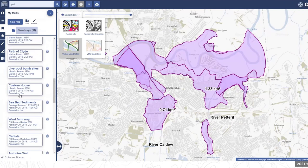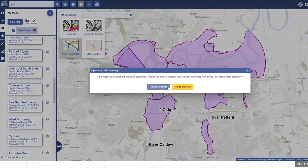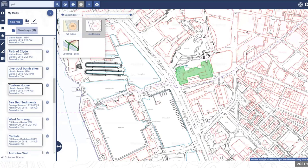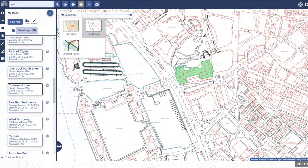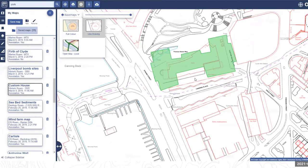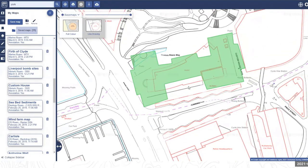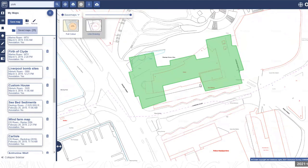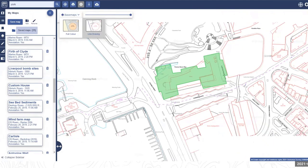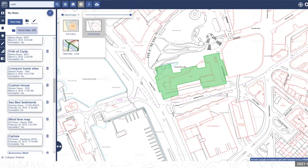Emma demonstrates with a map called 'Custom House' — a drawing created in Historic Roam from a 1920s map of the Custom House in Liverpool, outlining the old Customs House on the Mersey. This lets people visualise that there's now a hotel and bus station where it once stood. Saving within Digimap is separate from exporting — if you want to export the map as a PDF, you need to use the print facility.